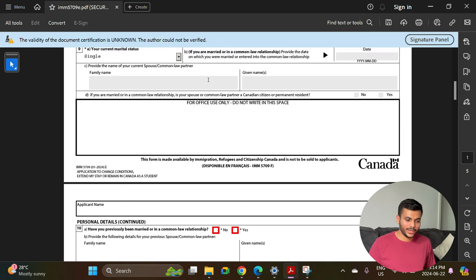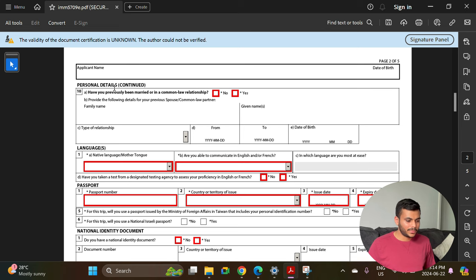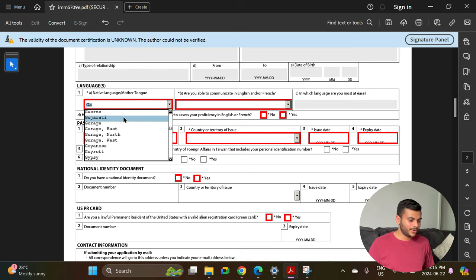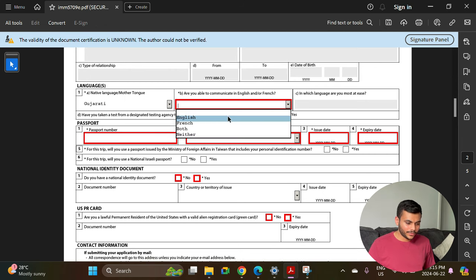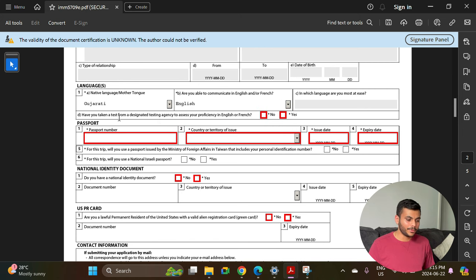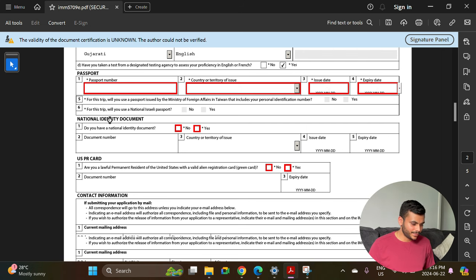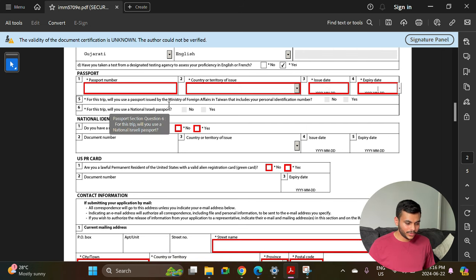If you have previously lived in any other country, add that information. Select your marital status and fill in additional details if you are married. For language, select your native language. Confirm you can communicate in English. If you have taken an English proficiency test from a designated testing agency such as IELTS, select yes. Then enter your passport number, country or territory of issue, issue date, and passport expiry date.